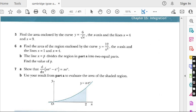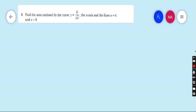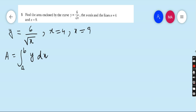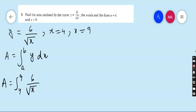Let's start question number five. Find the area enclosed by the curve y = 6 over root x, the x-axis, and the lines x = 4 and x = 9. You know the formula of the area under the curve is: integrate from limit A to B of y dx. So area A equals the integral from x = 4 to x = 9 of 6 over root x dx.